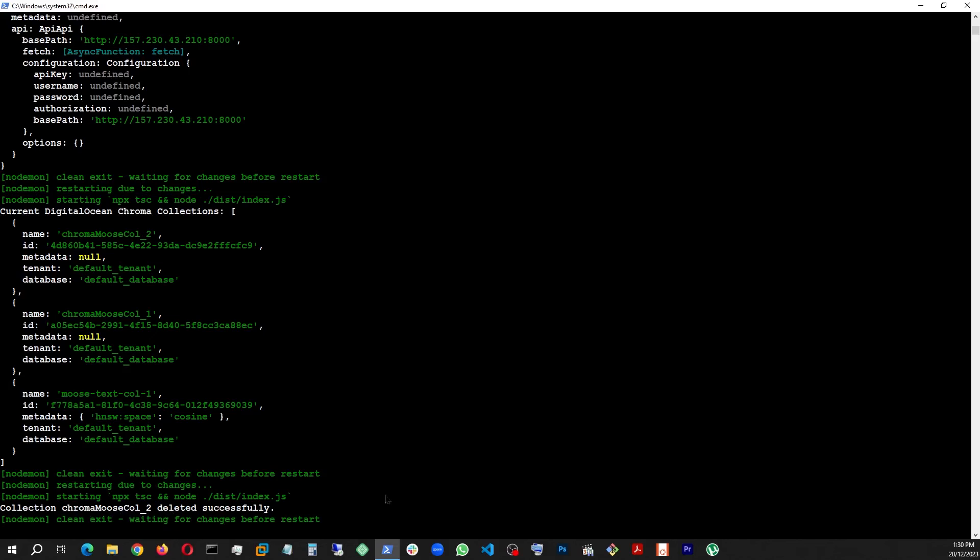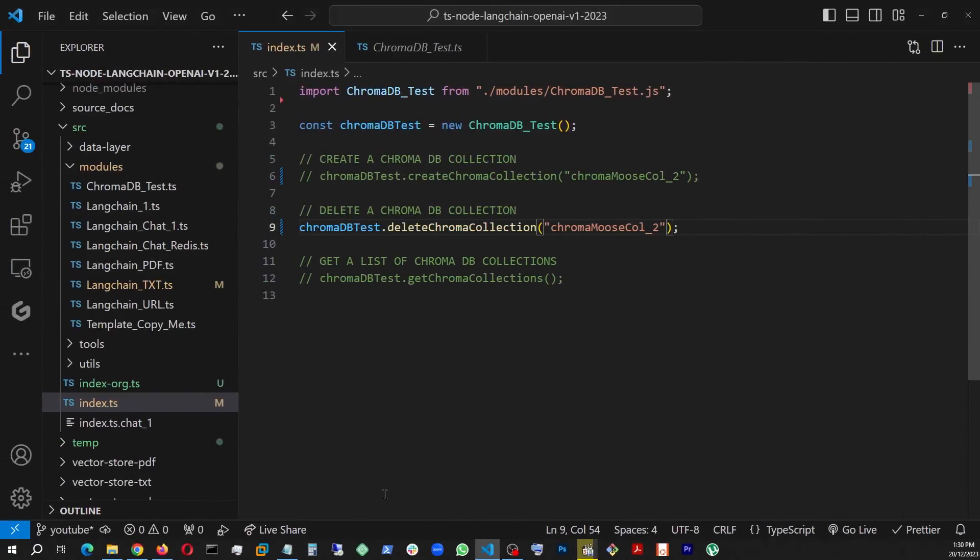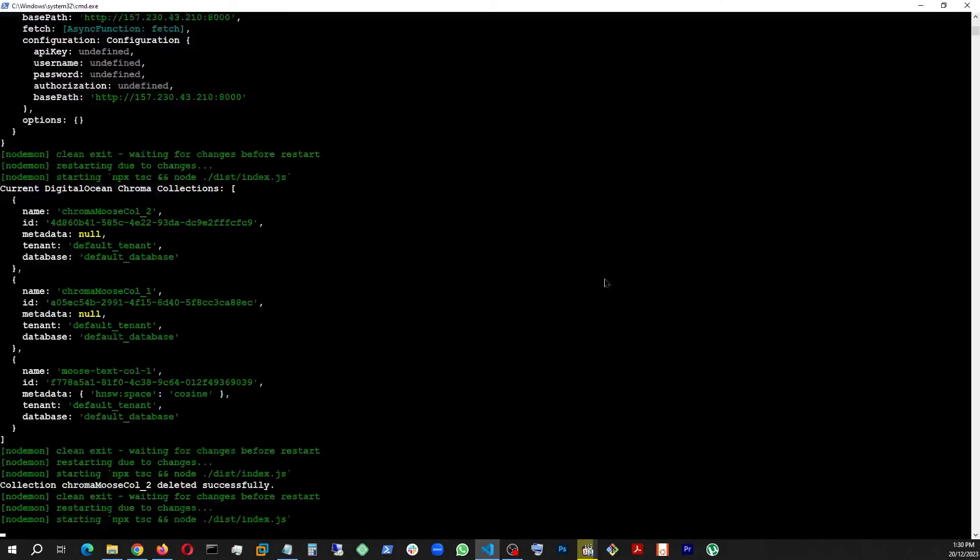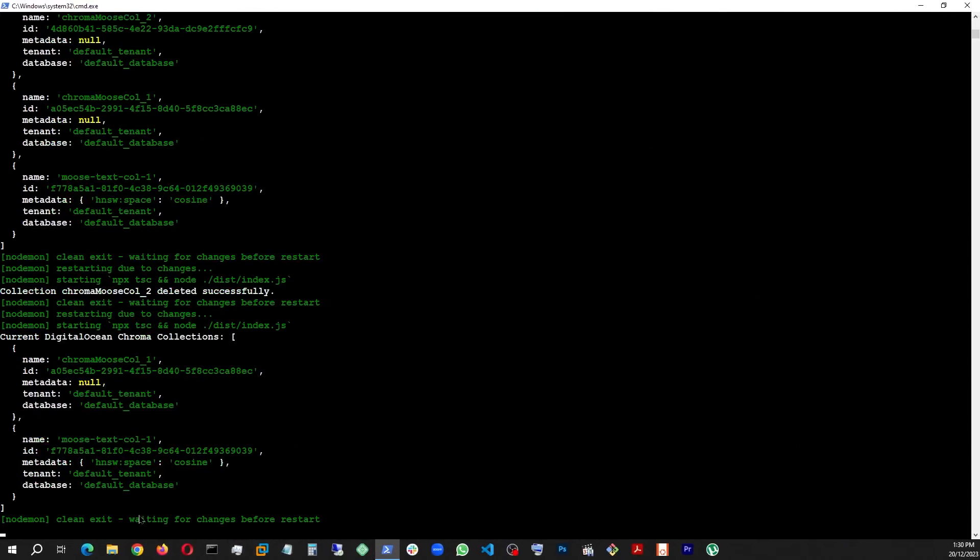Because this time I'm gonna go ahead and delete, and it's saying that the Moose collection two has been deleted successfully. And to have further proof, let's disable that and ask for that collection list once again. Save that, come here, and let's watch what happens.